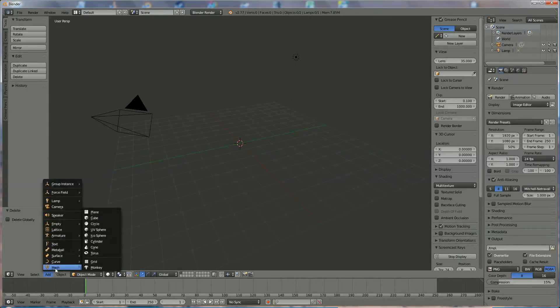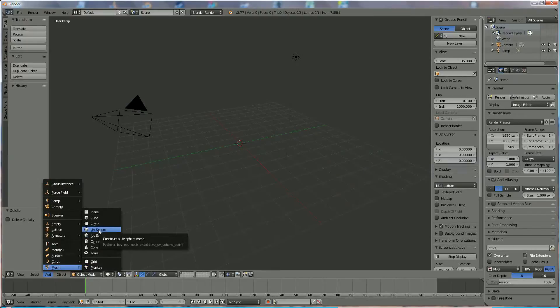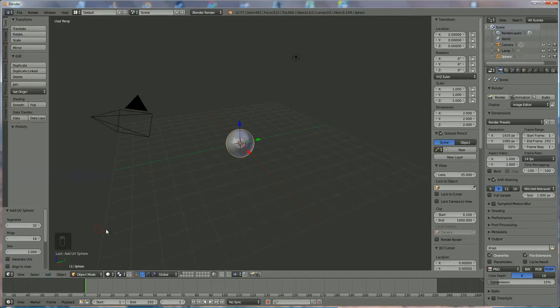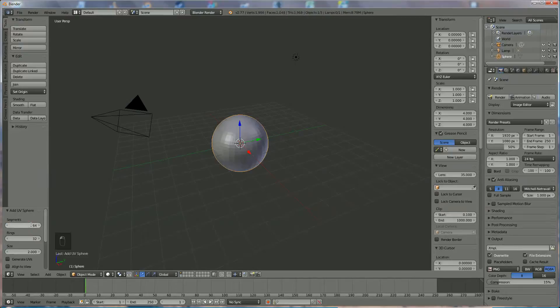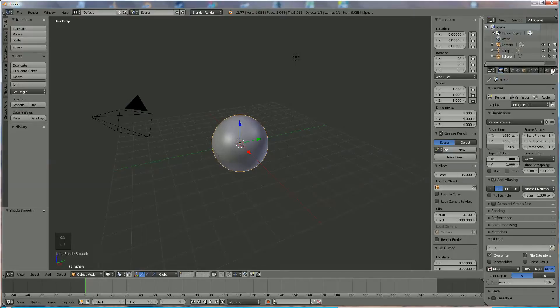Sphere, and we're going to size it up to, let's say, 32, and we'll double that one also. I'm going to smooth it like this.